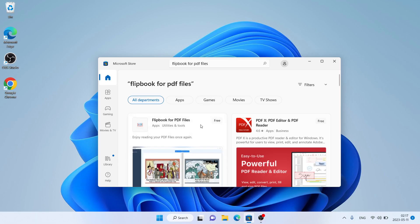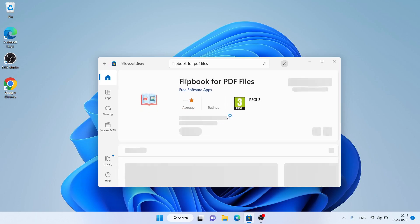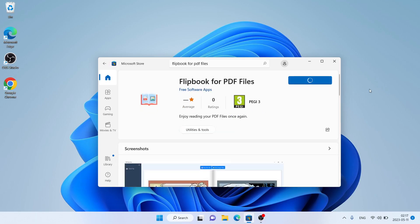As you can see this is Flipbook for PDF files. Open it. Click Get. Downloading. Downloading finished and installation complete. Click Open.